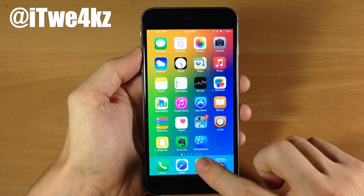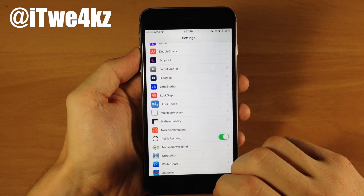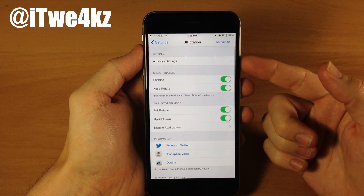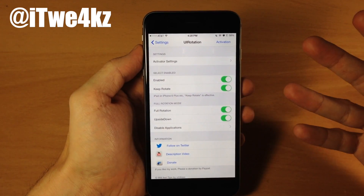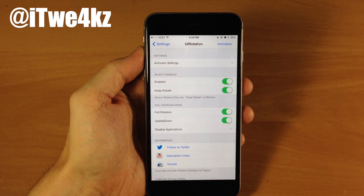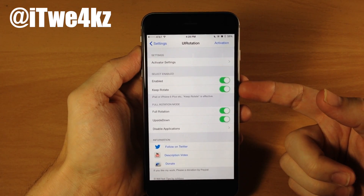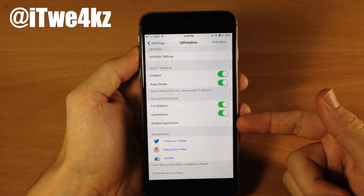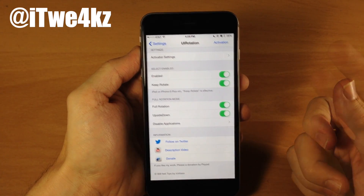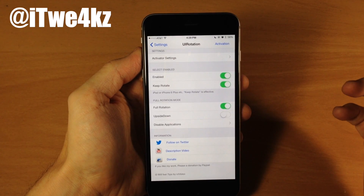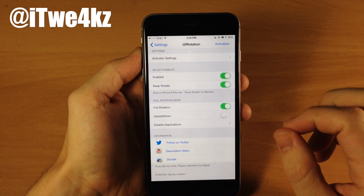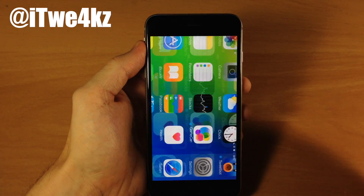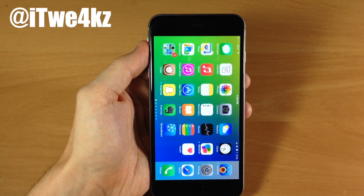We do have some settings here — if we go into settings and open UI Rotation 8 you can see this also works in any application. We go to UI Rotation, open that up, and you'll notice that we have Activator settings. This is where you set your Activator gesture to activate UI Rotation. Right down here is where you select enable — there's an enable switch to turn the tweak on as well as a toggle for keeping the rotate. Down here we have full rotation mode which you can toggle on, upside down mode if you want that, and disabled applications so this won't work in specific apps you blacklist. Once you set the Activator gesture you use that gesture and it's going to automatically flip the orientation. You'll notice when I close out of the app by hitting the home button it keeps that orientation because I have keep rotate enabled.